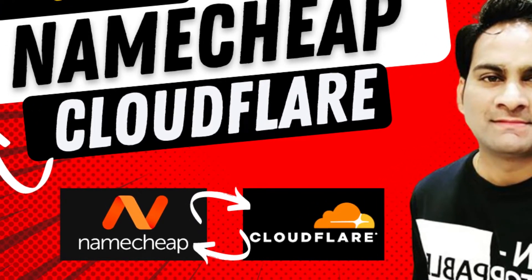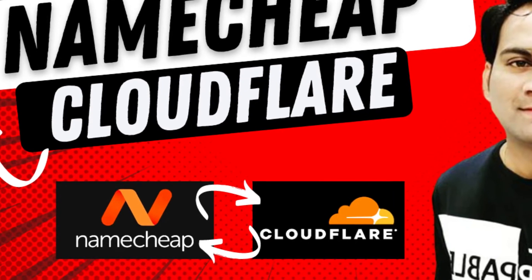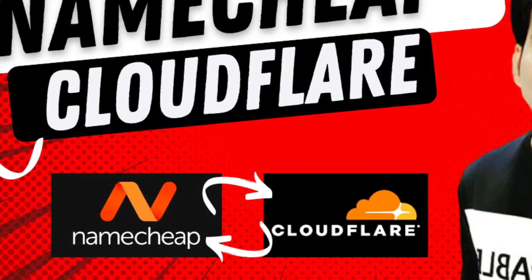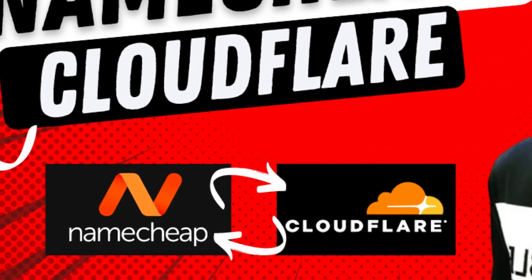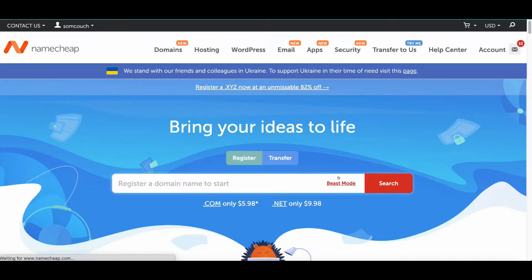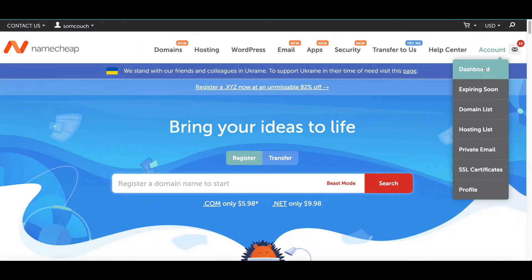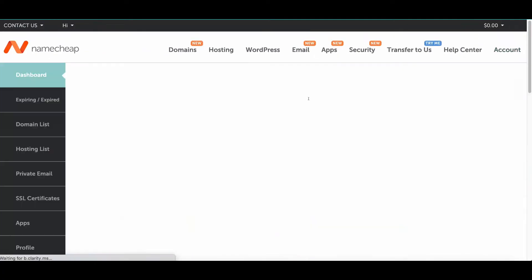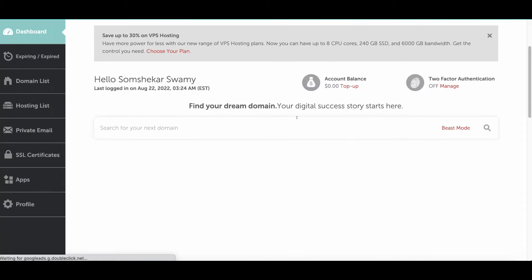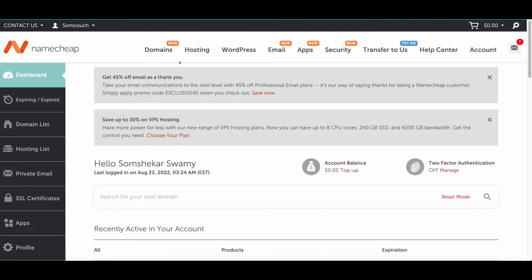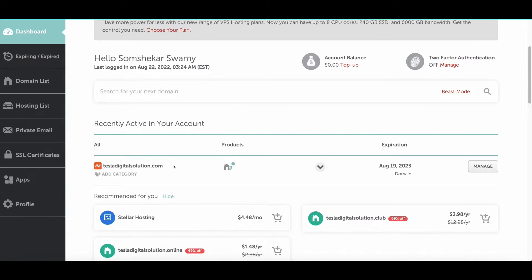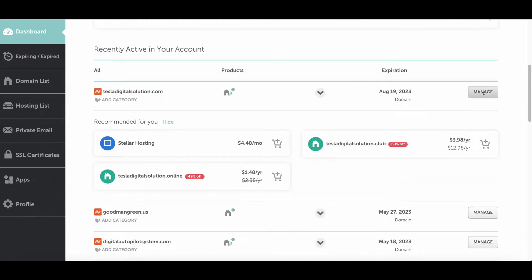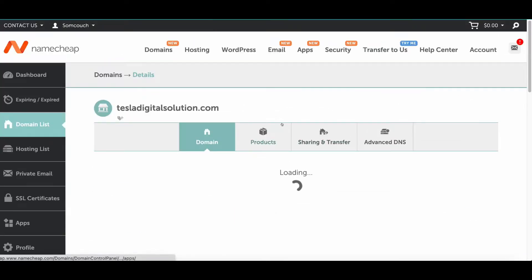The first thing you need to do is go to Namecheap. Once you go to Namecheap.com, you can see all the domains which you have purchased. For whichever domain you want to connect, just click on Manage.